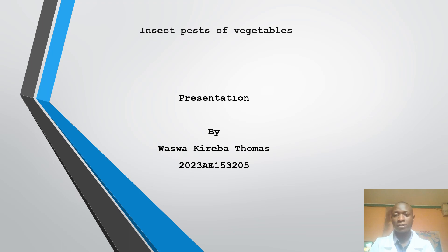Hi everyone, welcome to my presentation today. I'm Waswa Kereba Thomas and in today's session, I want us to talk about insect pests of vegetables.